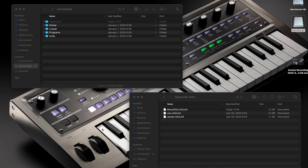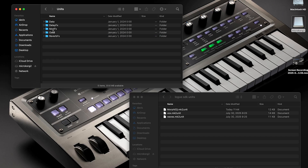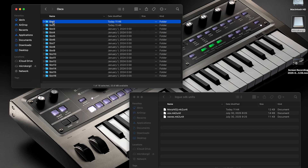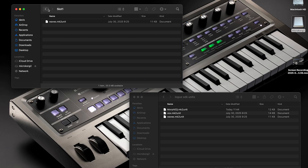Then, copy your custom contents from your computer into the corresponding folder — either oscillator, mod effects, delay effects, or reverb effects.